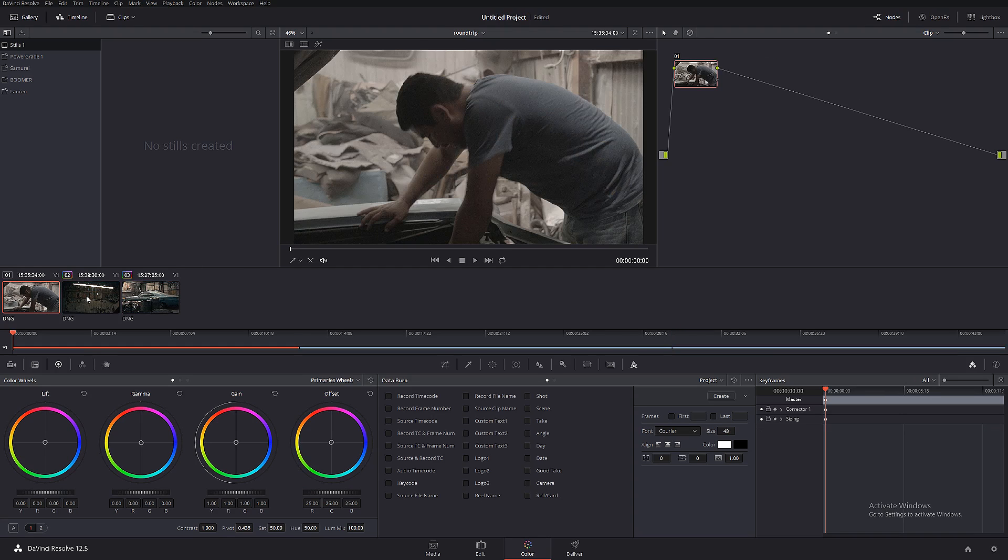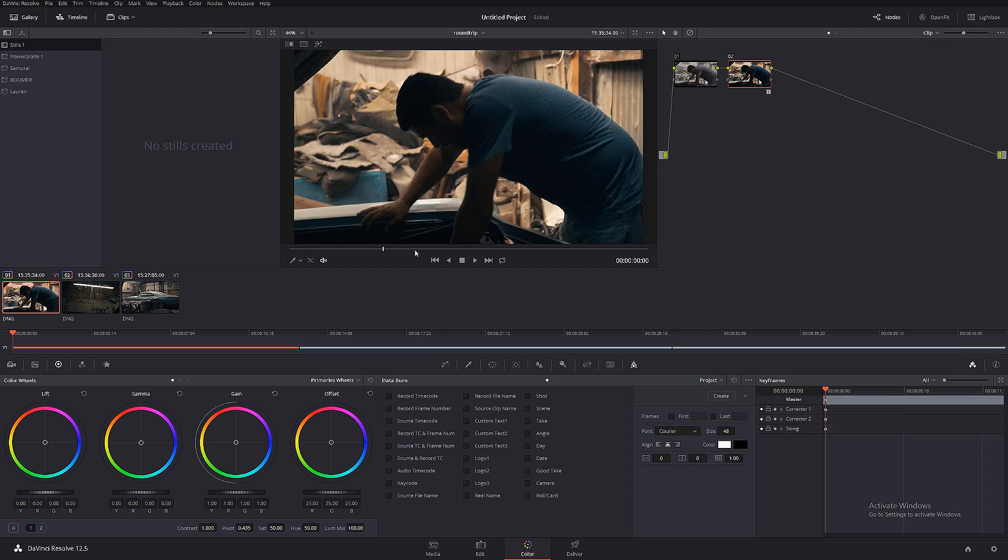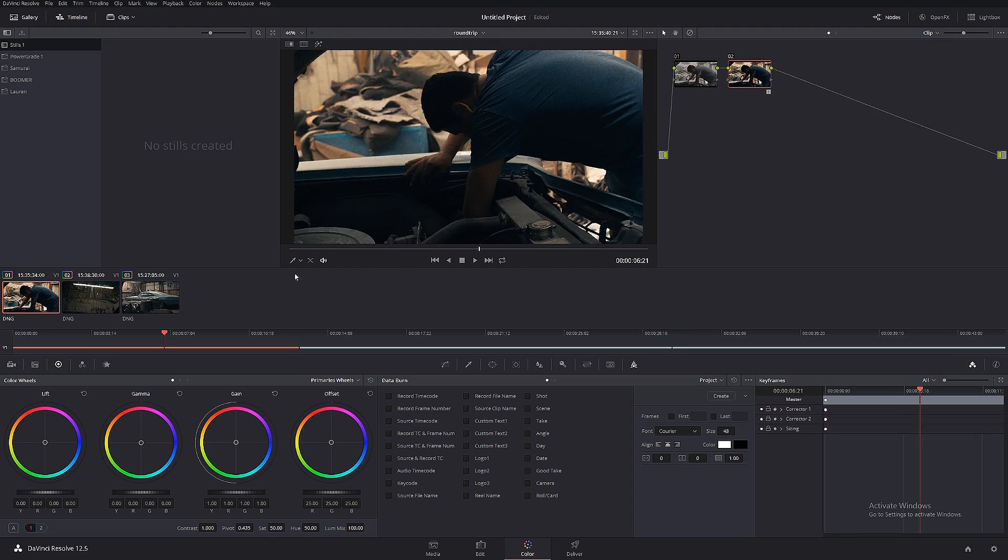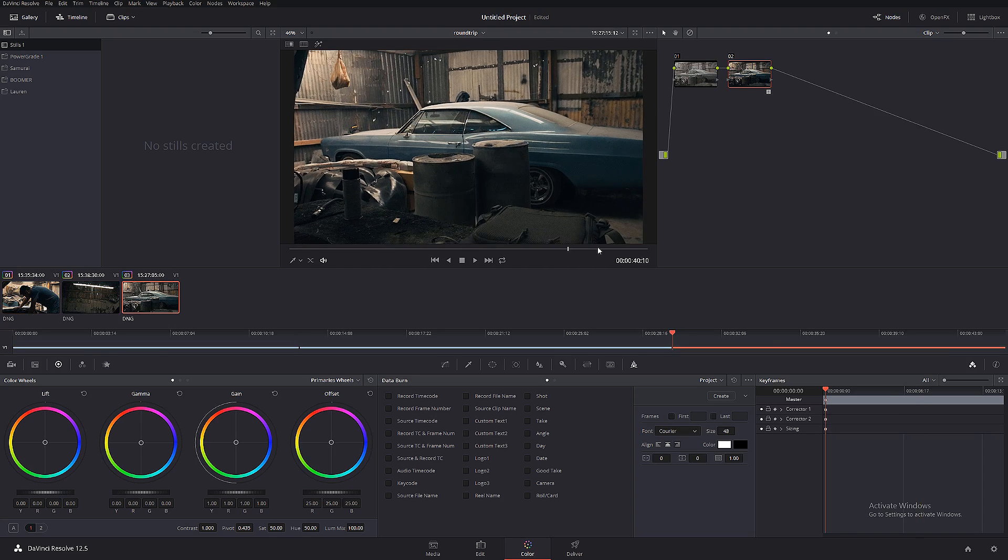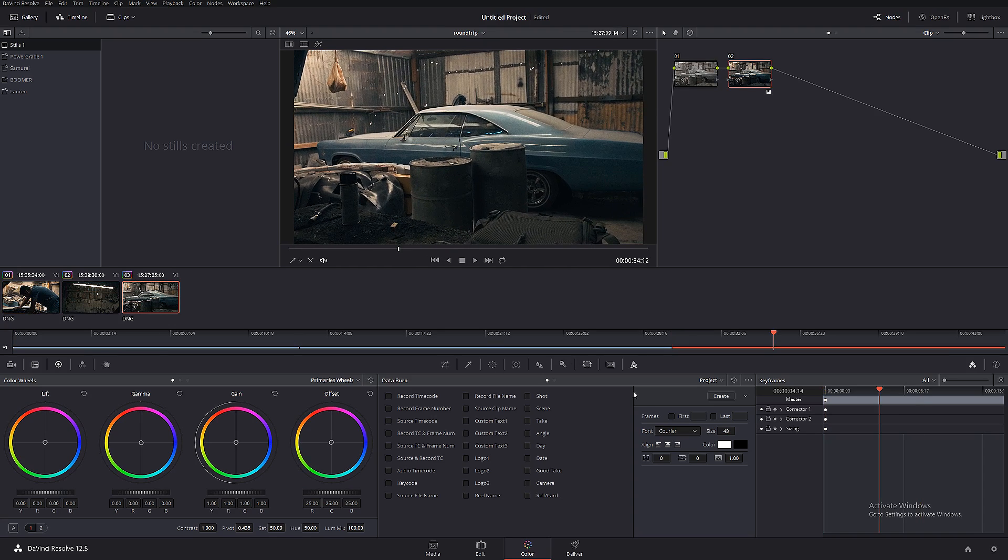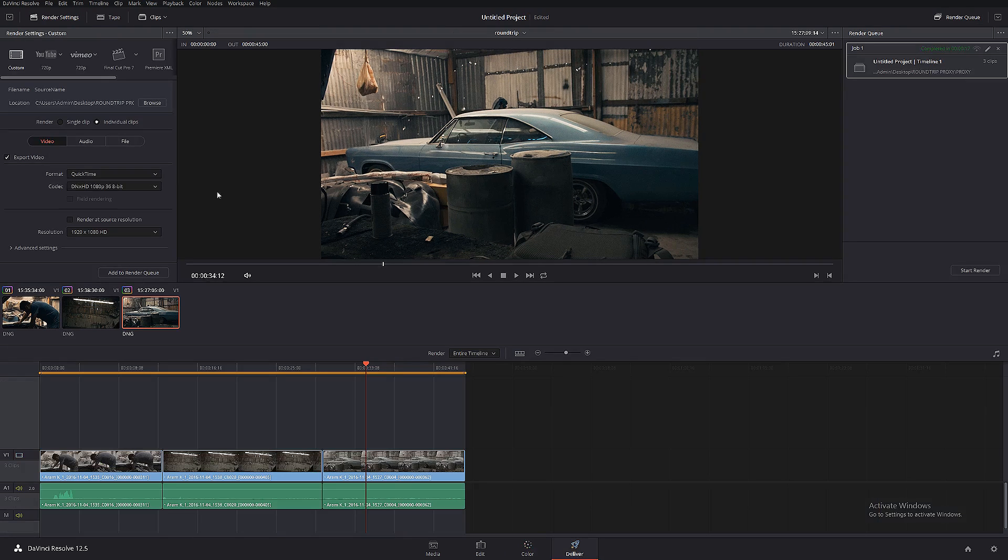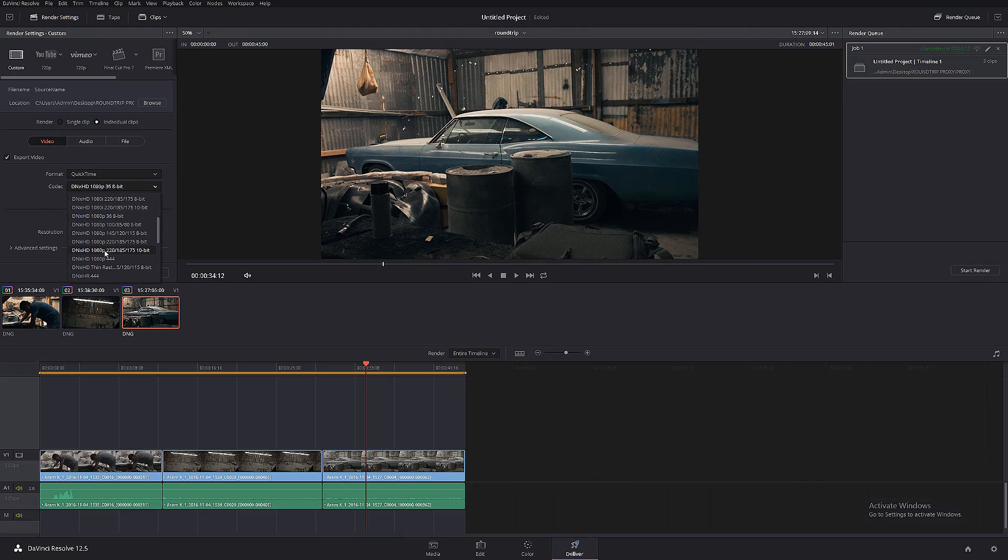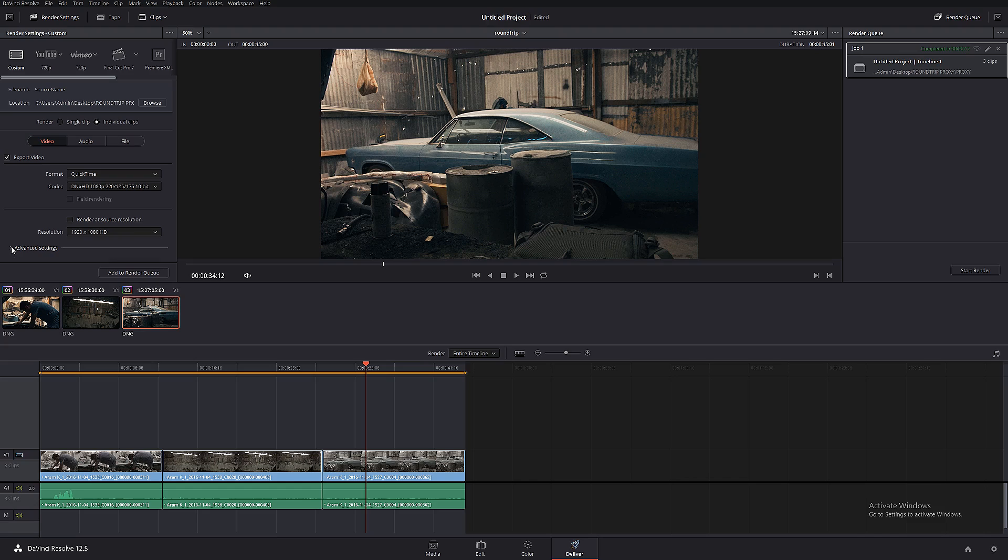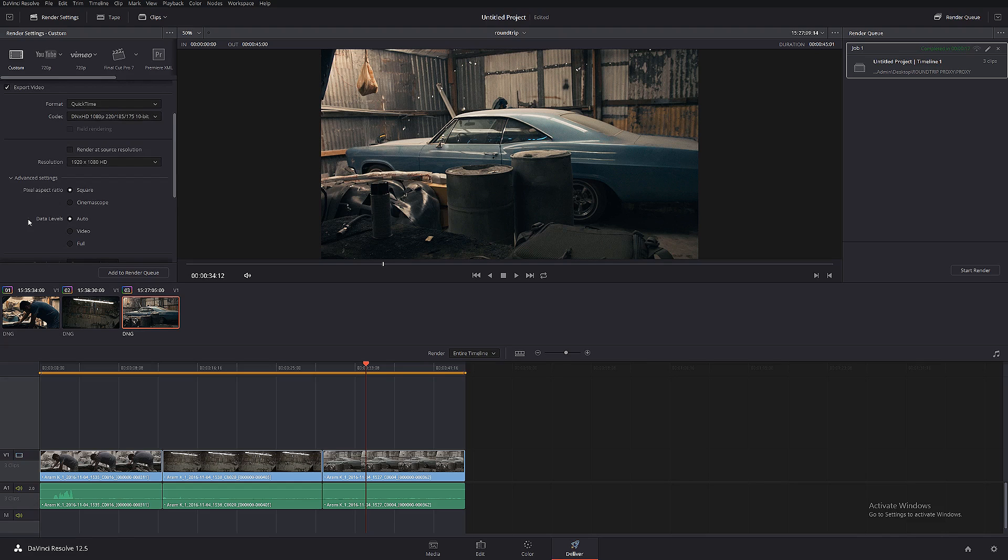Let's say we finish color grading. Let's go back to the Delivery, and over here I'm gonna select 10-bit DNxHD 1080. I'm gonna go to Advanced, and I'm gonna do data level full.